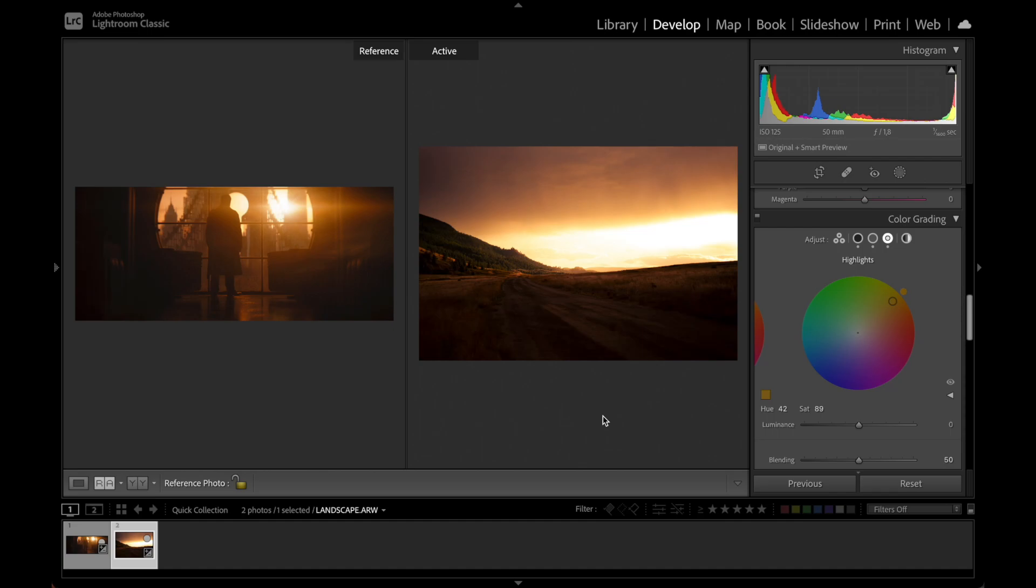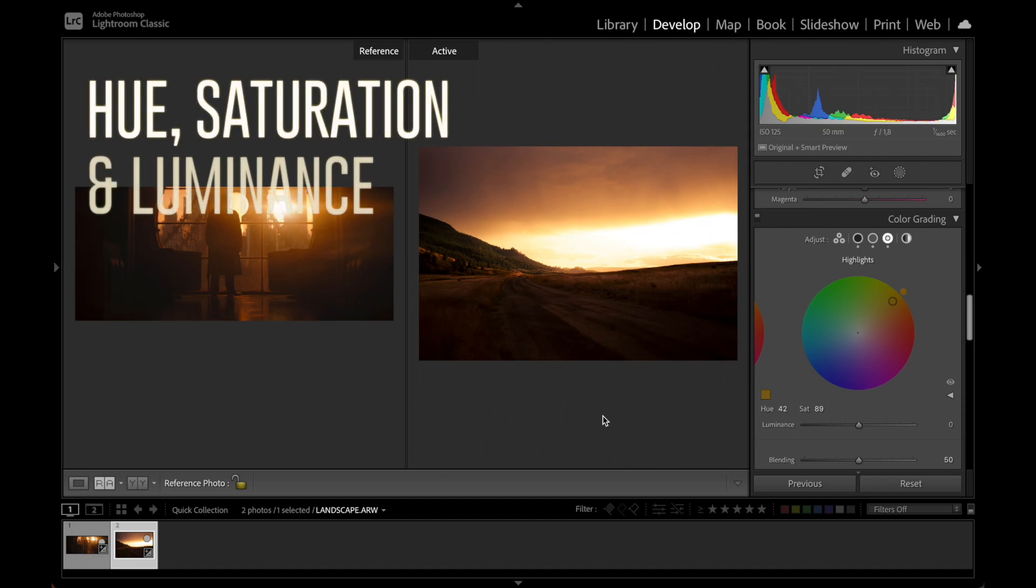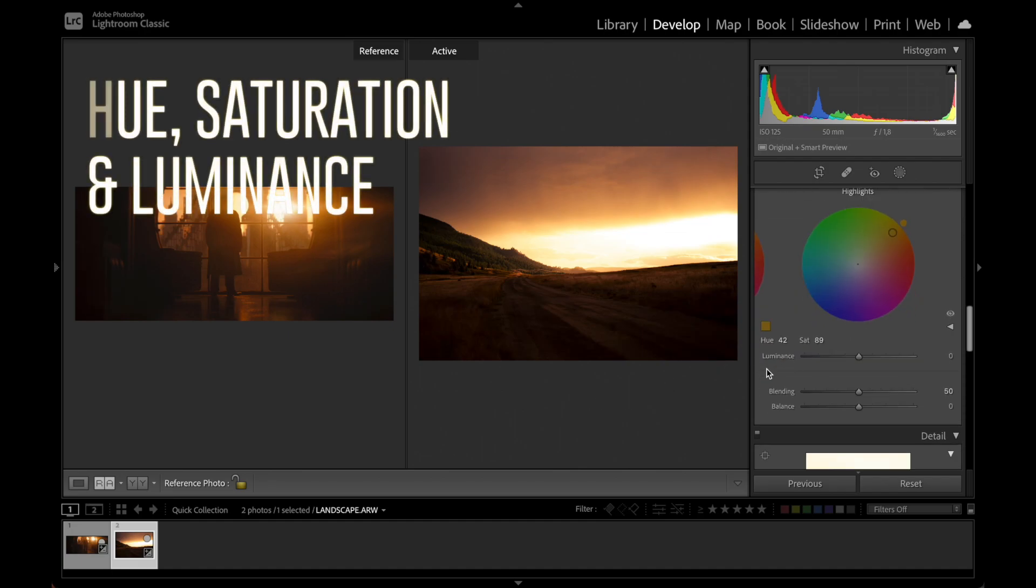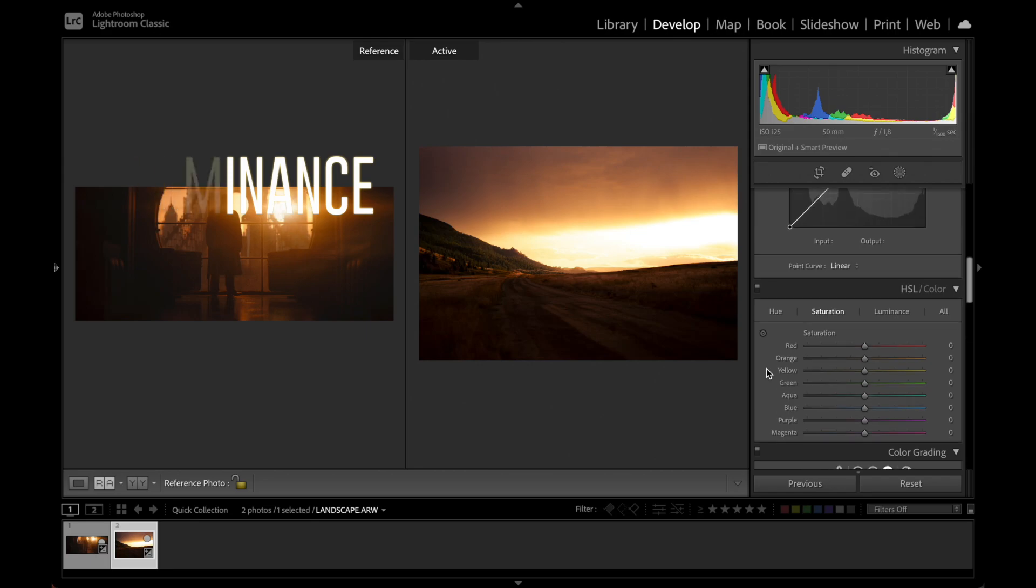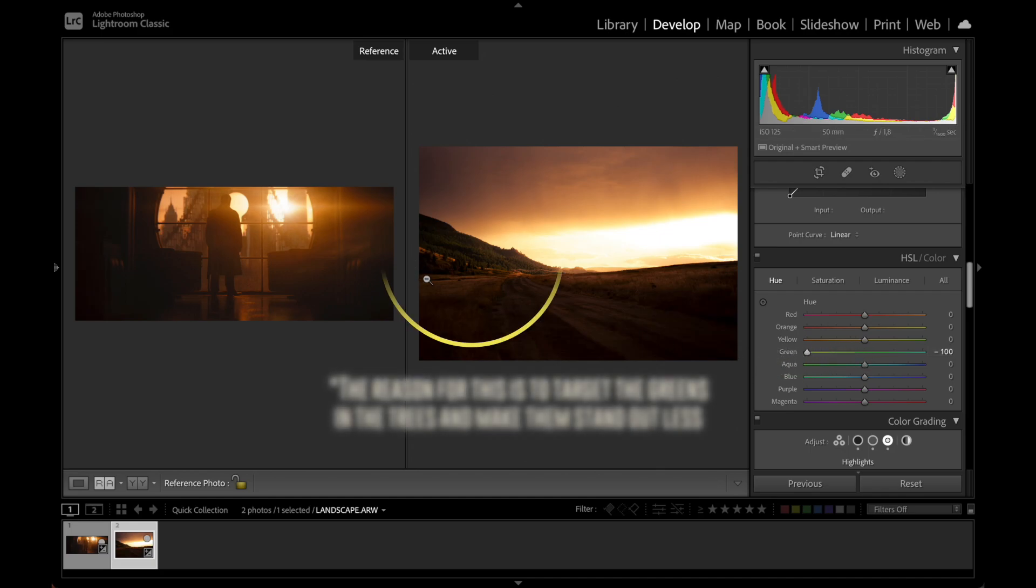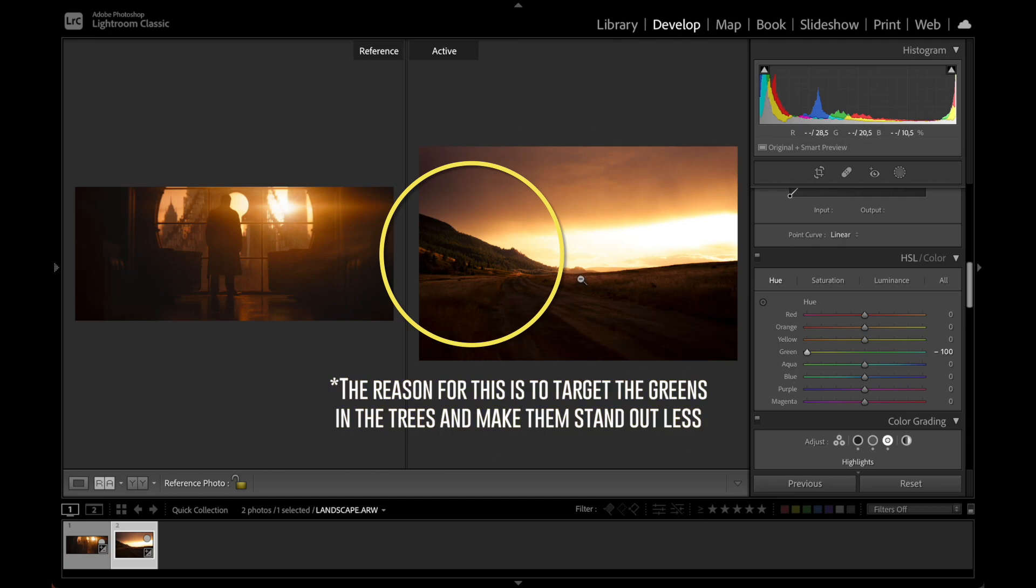The next step in our color grading is to move over here to the HSL panel. And this is what I mentioned earlier in the video that since we don't have that many colors in our reference image besides yellow, orange and black, we don't have to adjust the hue sliders that much here in this panel. The only thing we want to do here in the panel is to move the greens towards yellow. We basically want to avoid to have any other colors popping out besides yellow and orange.